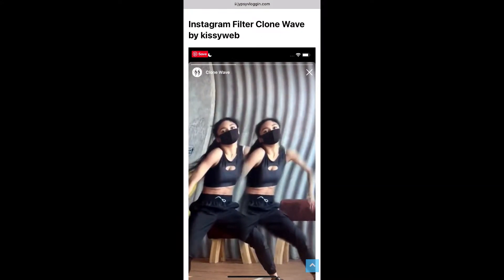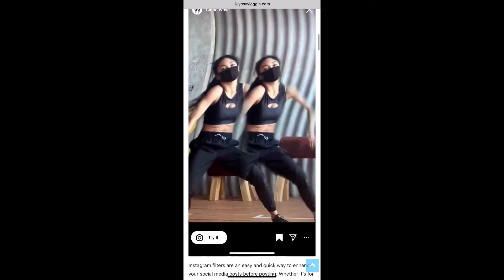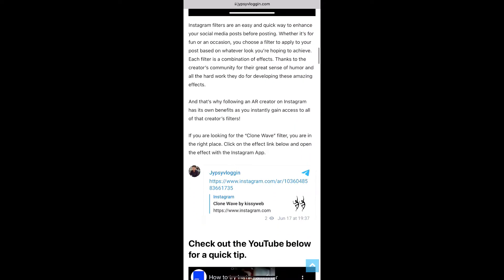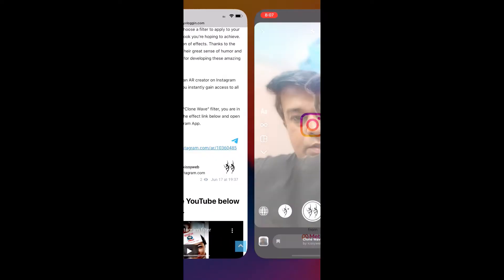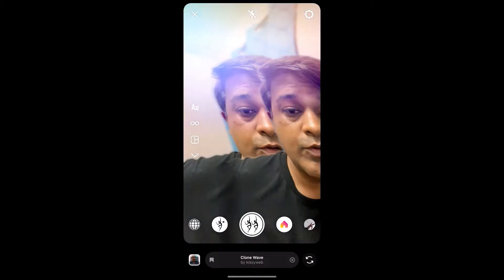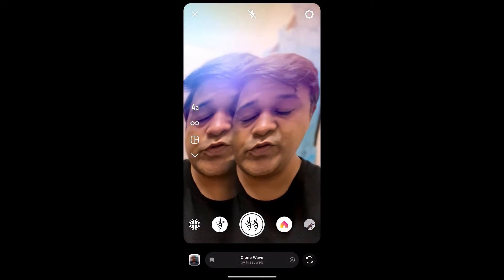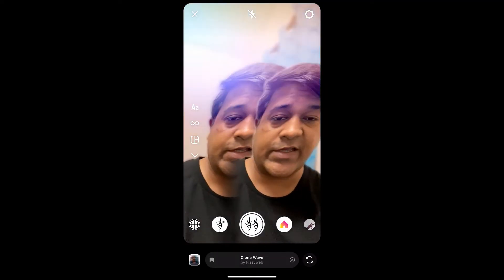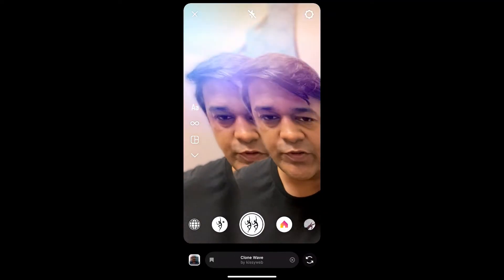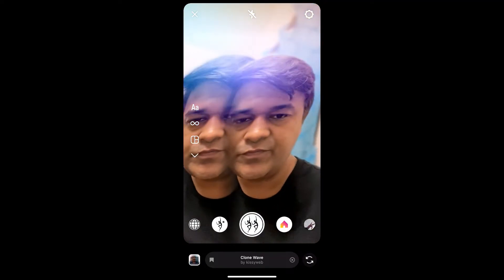If you are not getting the effect like this, then visit this website — I'll give you the link in the description box below. On this website you will see a link to the filter. Just tap on the link and open it with Instagram, and likewise you can get this effect on Instagram. That's it guys, thanks for watching — see you in the next video.